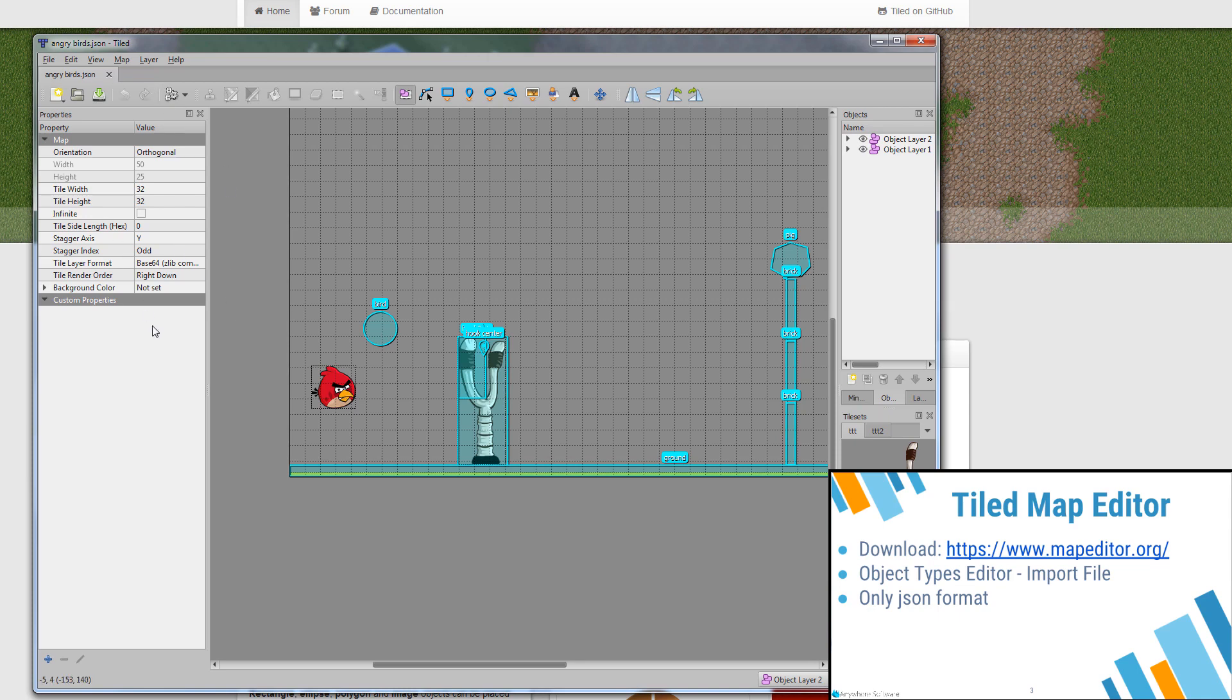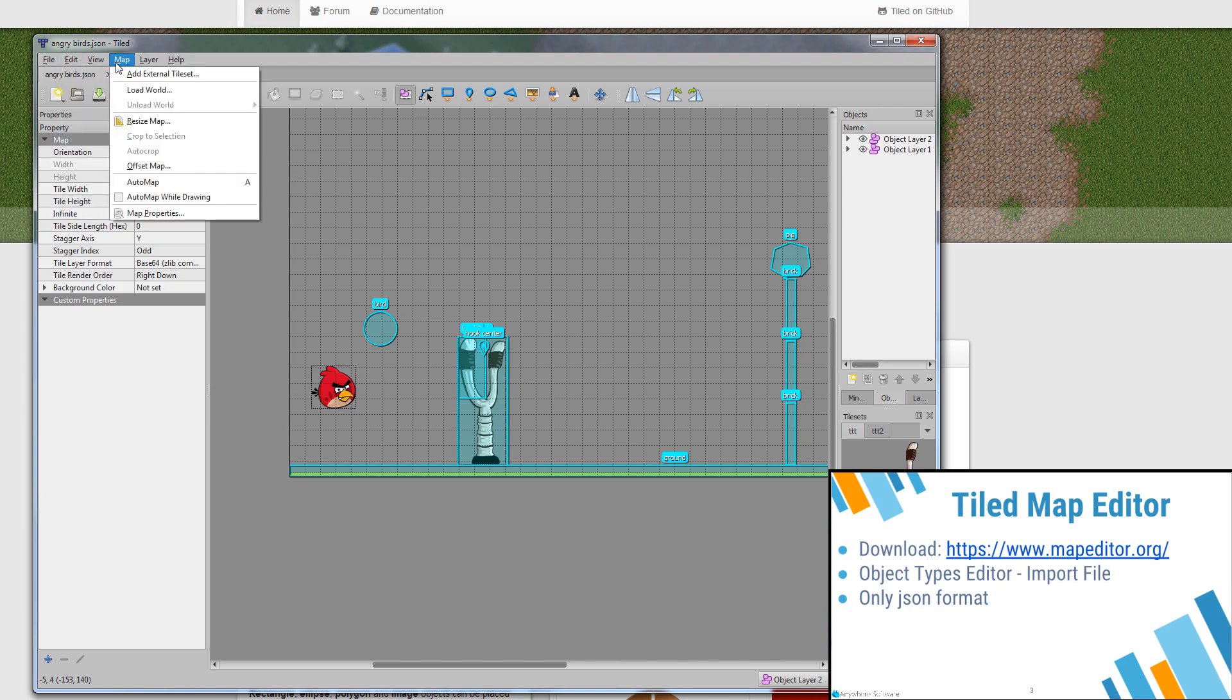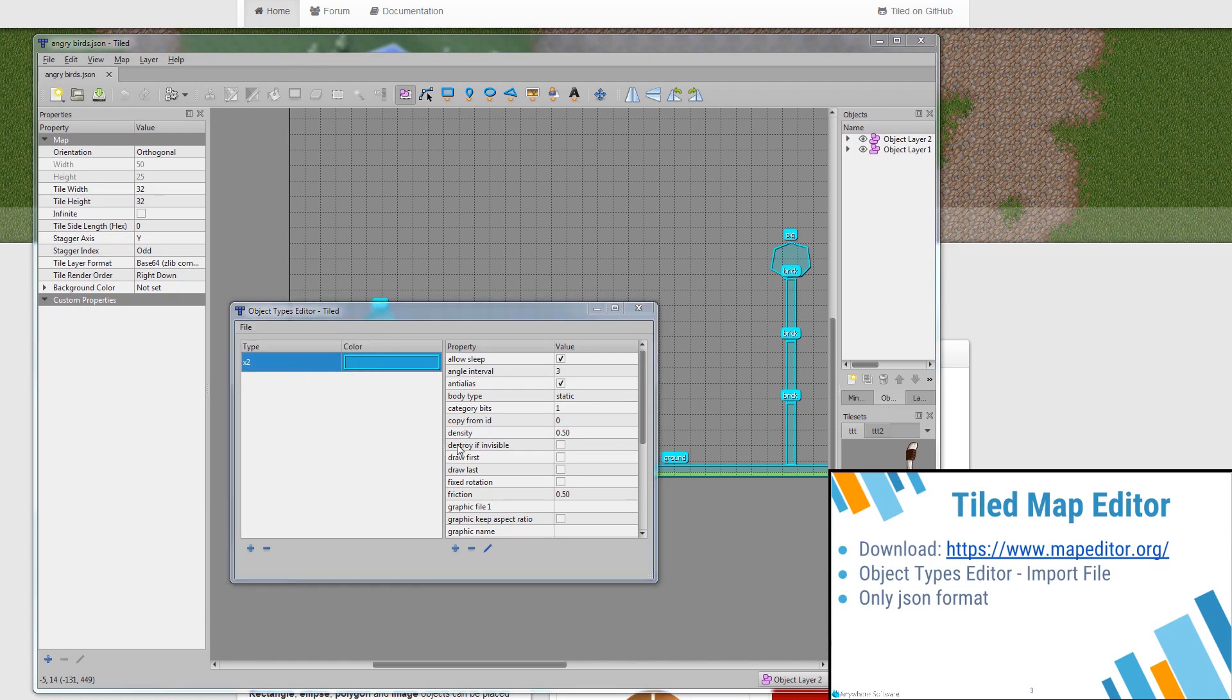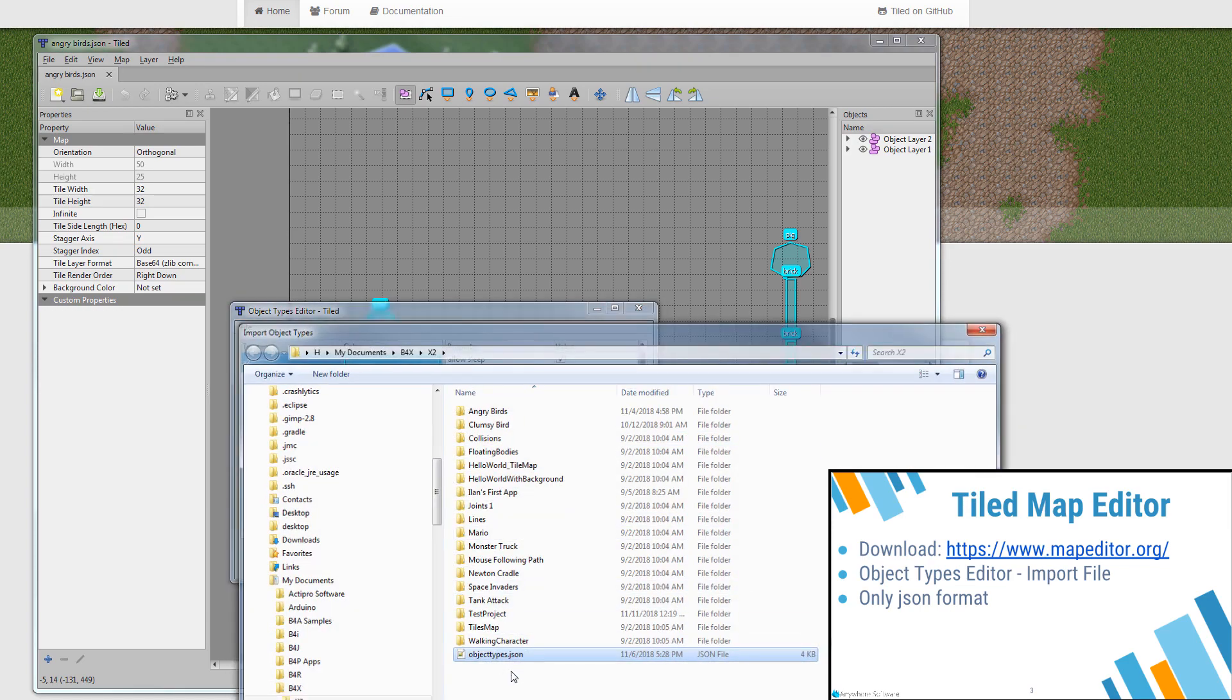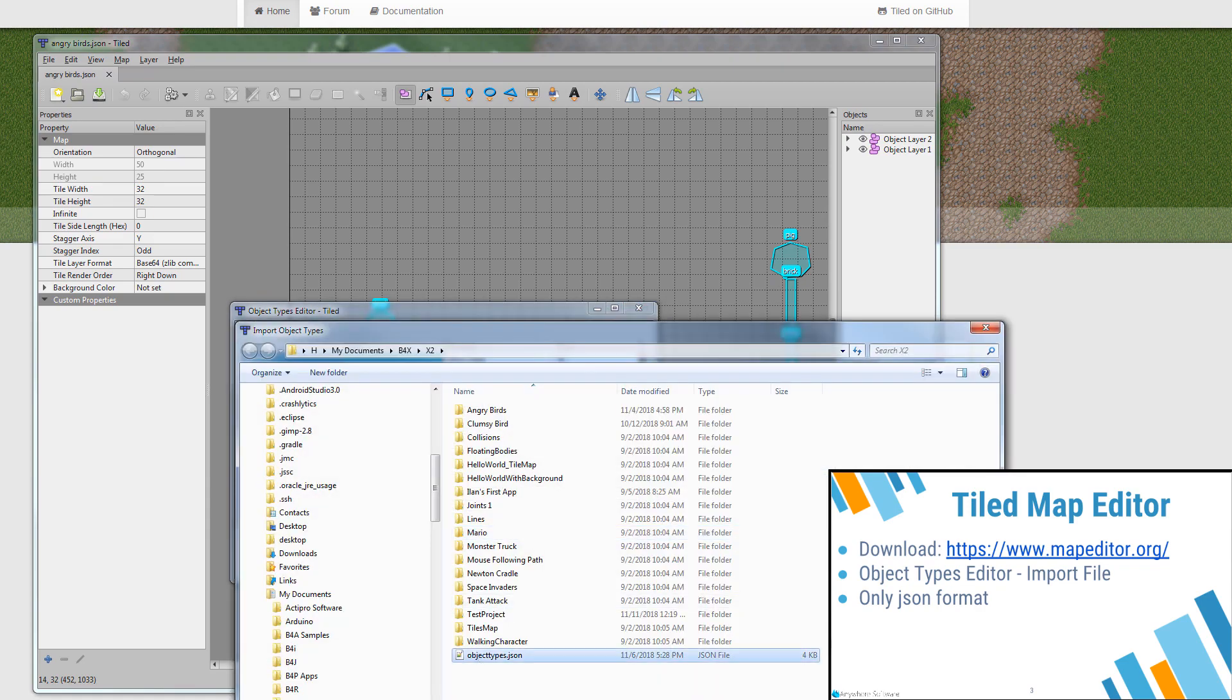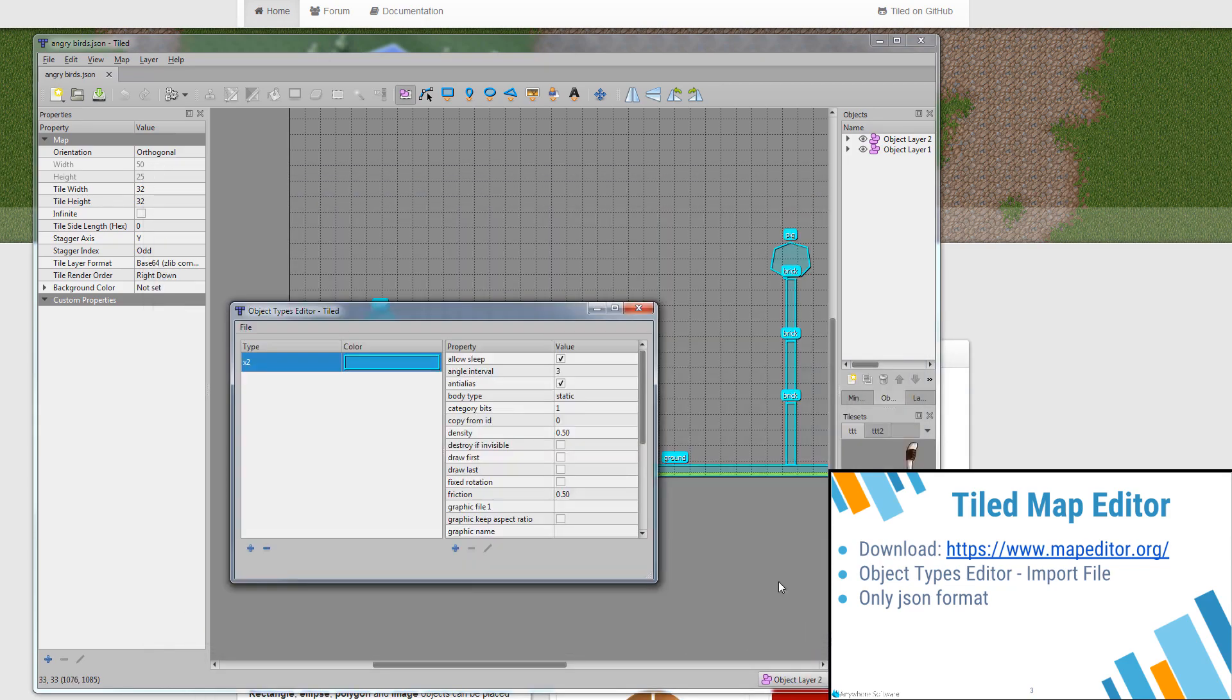But once you download it, you need to go to the object types editor, select import object types, and import the object types JSON file. It should look like this.